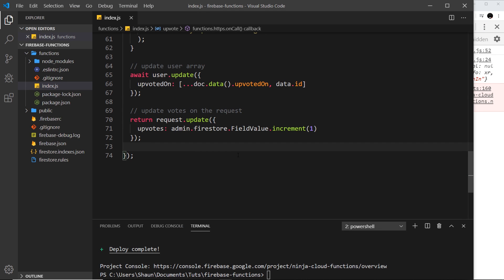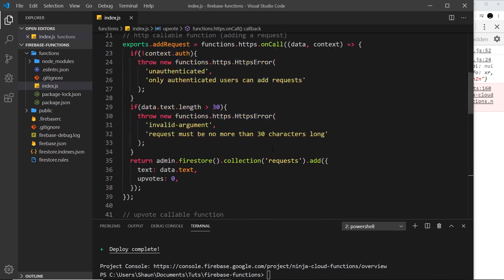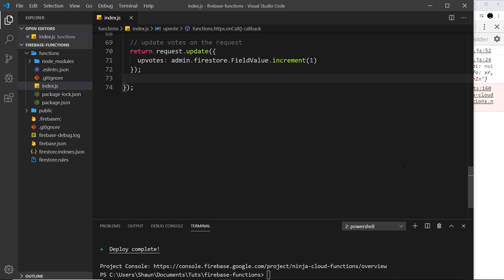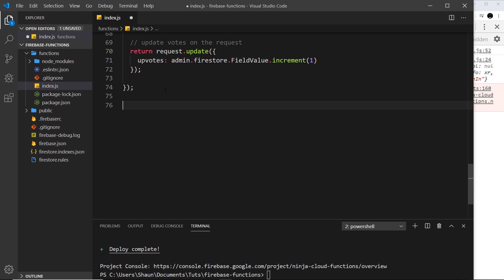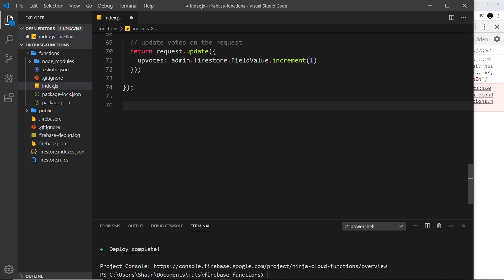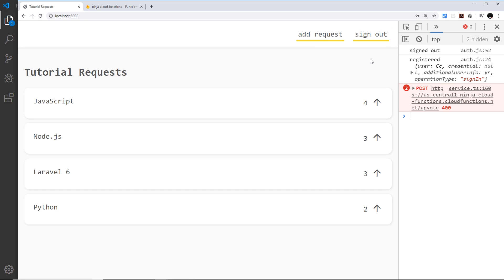I'd like to show you one more type of cloud function trigger. We've seen an auth trigger, a callable function, and the on-request function. Now I'm going to show you a Firestore trigger — so when something happens in a Firestore database, for example when we create a new document. This will be a Firestore trigger for tracking activity, so if users sign up or make a new request, we'll track that and put it in an activities collection.